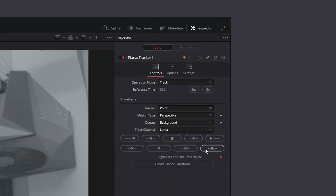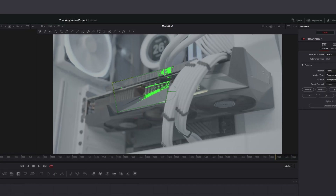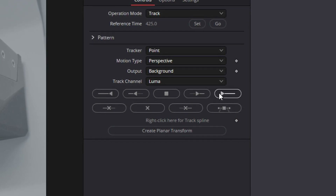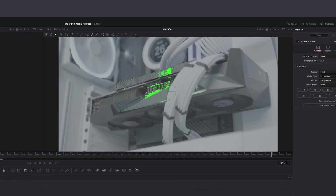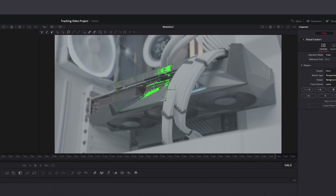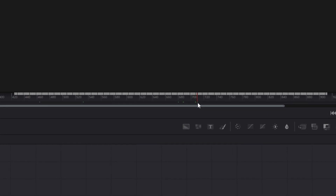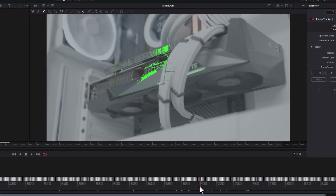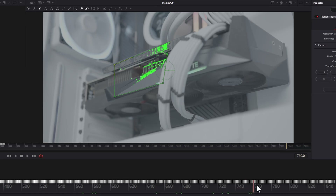Go over to the inspector once again. The first button only tracks one frame forward, but the second button — track to the end — will track all the way through. As you can see, these little dots show it's tracking lots of things at once, which makes it way more stable. Scrubbing through the footage, the tracking software has put little green dots all over it. We're halfway there — planar tracker is the best tracker in Resolve, period.